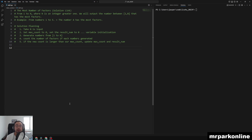Hello everyone, welcome to another Python video. In this video we're going to be solving the most number of factors problem. From 1 to N, where N is an integer greater than 1, we will output the number between 1 and N inclusively that has the most factors. For example, from numbers 1 to 5, the number 4 has the most factors.